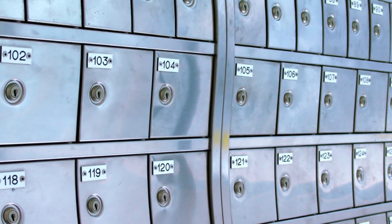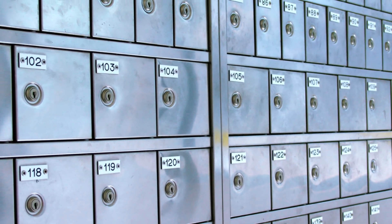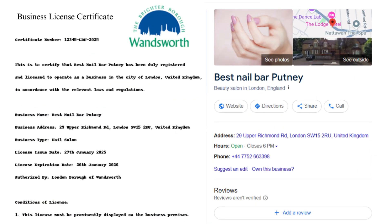If your business is using a rented mailing address like a UPS box or a virtual office like Regus, but you're not actually working there, you can't use that address for your business profile. To get your listing reinstated, make sure you're using a real business address that matches what's on your business license.